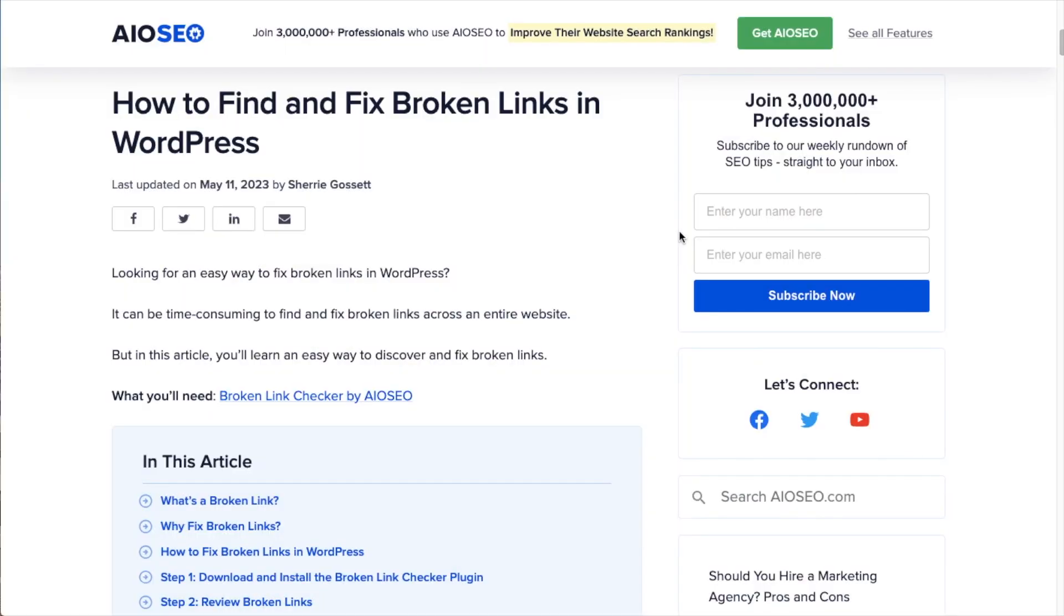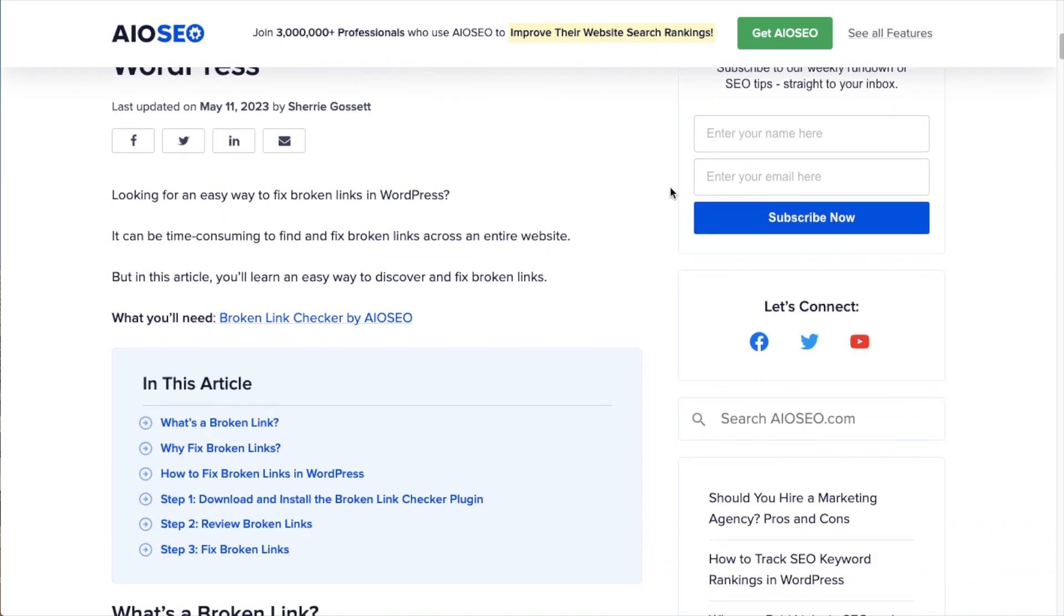Do you want to find and fix broken links on your WordPress website? I'm sure you do. Broken links are bad. They're bad for SEO. They create a bad user experience.